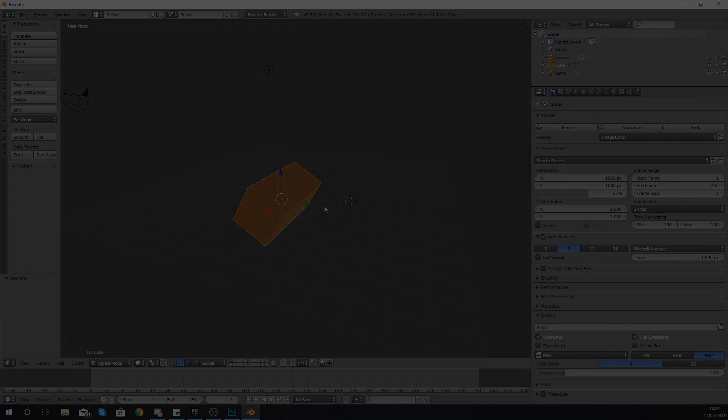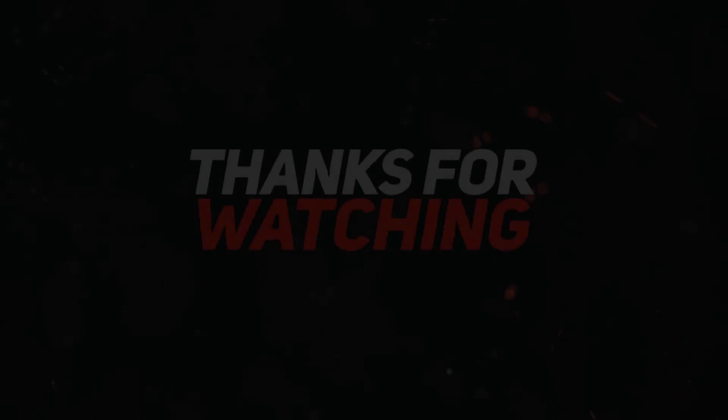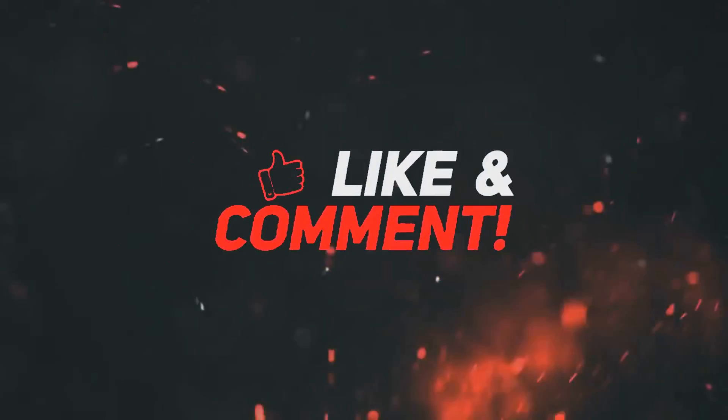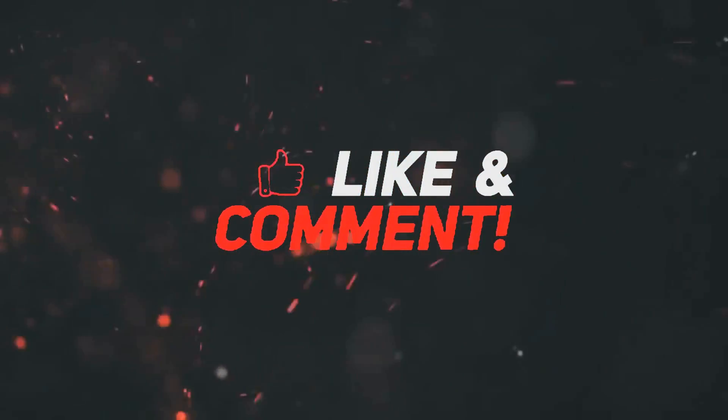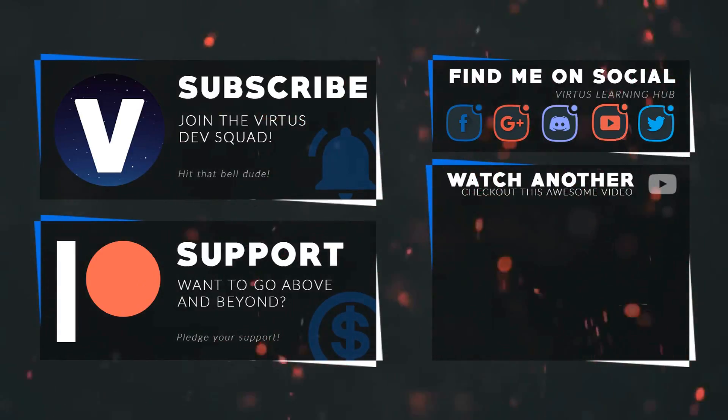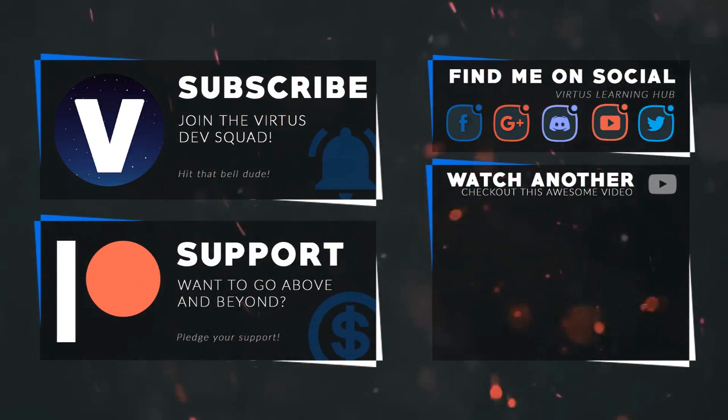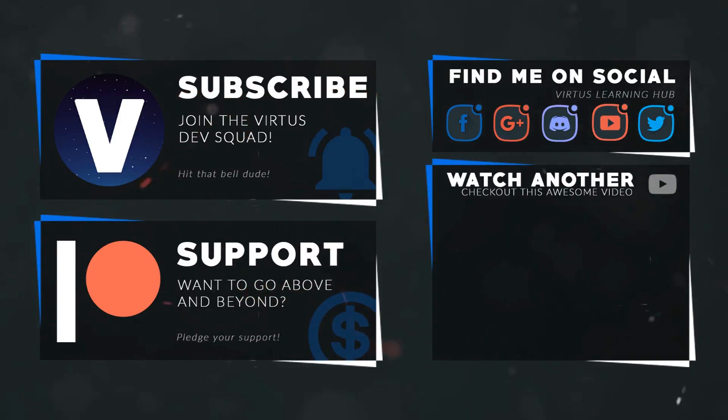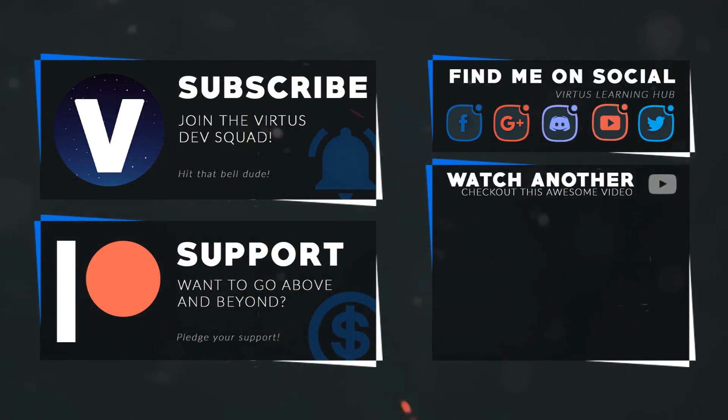Once again guys, thanks for watching, stay awesome, keep creating. Your boy Vertus signing out. This video was made possible by my supporters on Patreon. If you want more videos like this, check out my Patreon page using the link in the description. To stay up to date on new releases, make sure you follow us on social media.